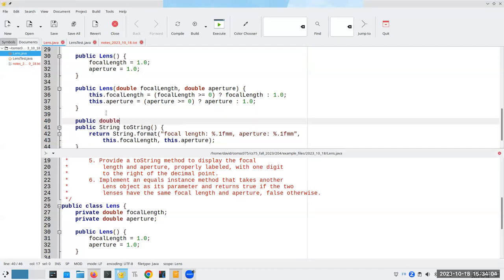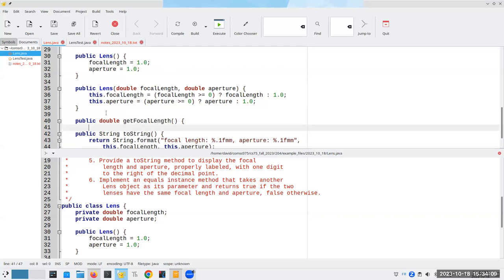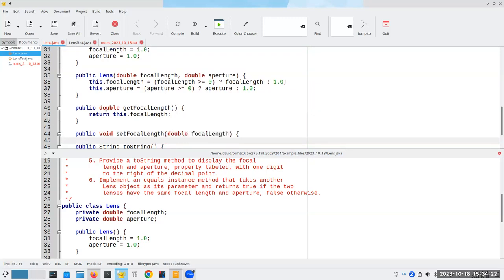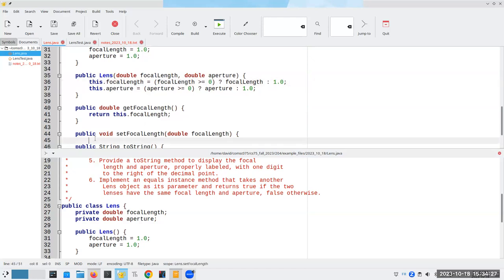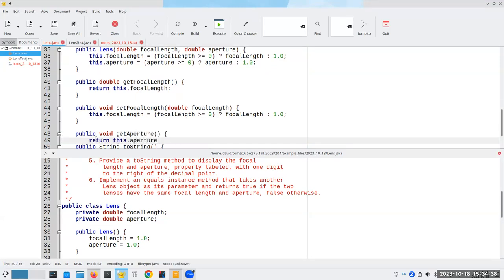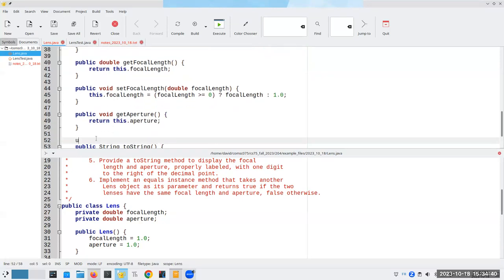Now that things are working, I can go back and do my getters and setters — this is the more mechanical part. We have a public double getFocalLength that returns this.focalLength. Then public void setFocalLength with the new value, copying the validation logic. We want getAperture, which will return this.aperture.